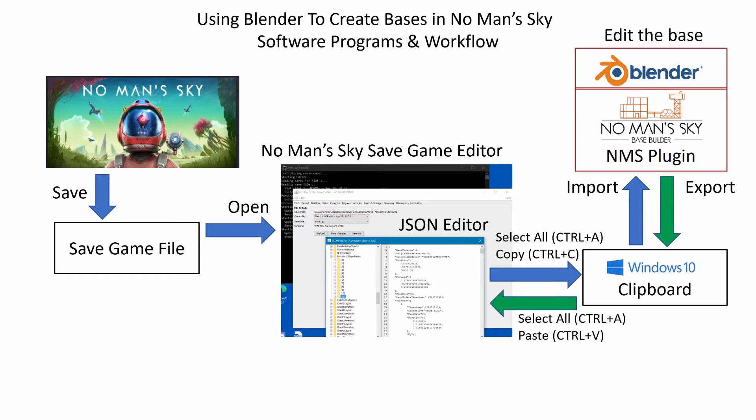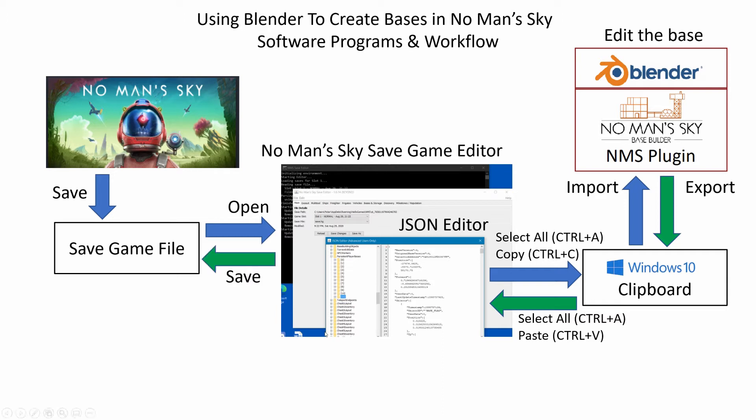We then make sure we have the right base info selected in the No Man's Sky save game editor and use the standard Windows select all and paste commands to paste the base information currently in the clipboard to the JSON editor. Save the game in No Man's Sky save editor and simply reload your save game to No Man's Sky.